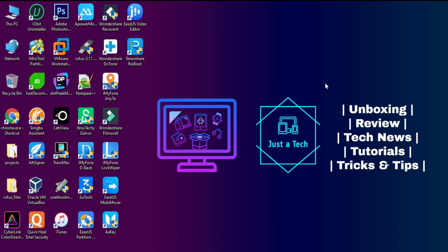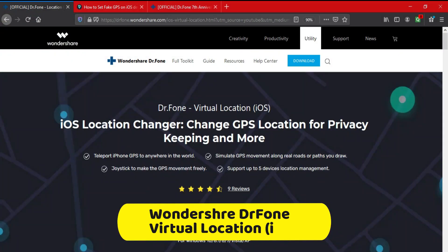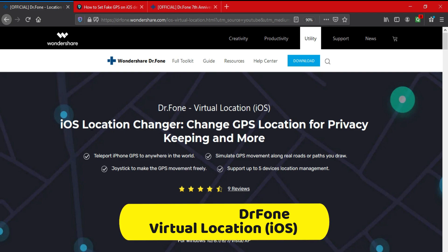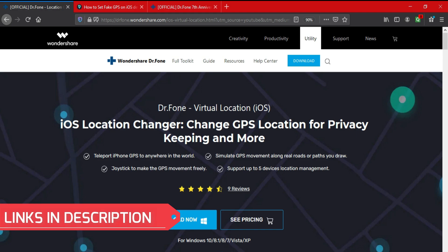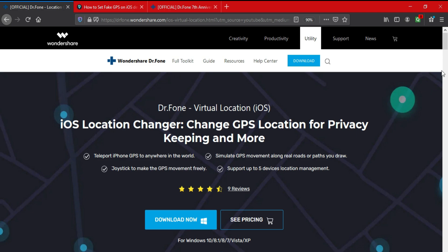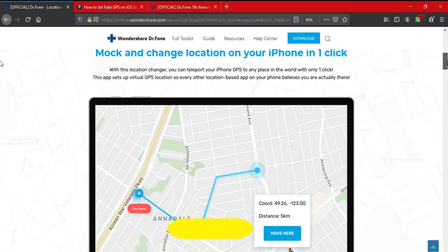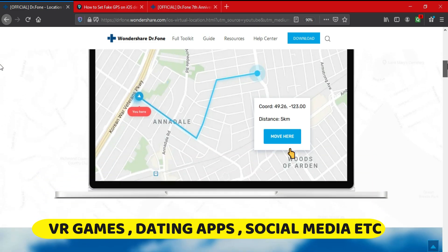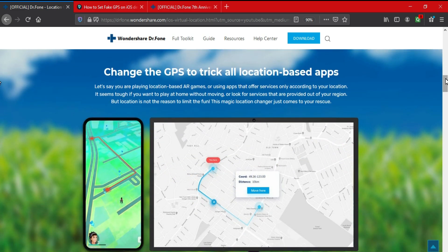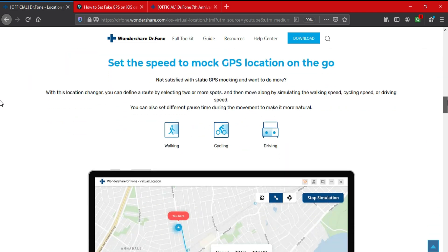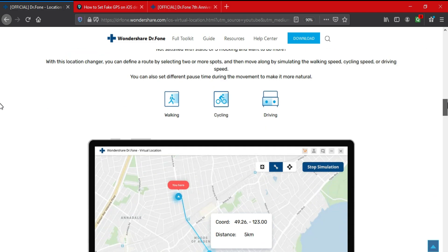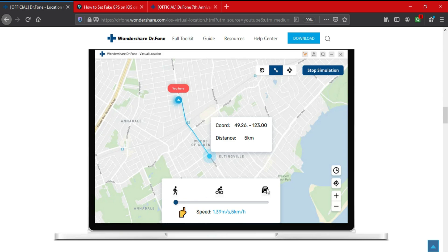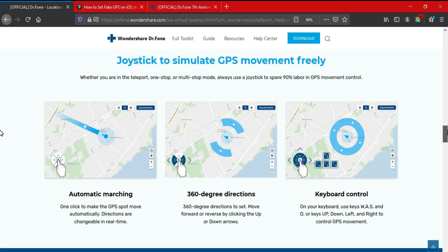It's a very easy and simple way to spoof your real-time location in location-based apps and games using a tool called Wondershare Dr.Fone Virtual iOS. It's a quite interesting tool to change your GPS location and keep your privacy safe in all location-based games, apps like VR games, dating apps, and other social media applications. This tool also helps you maintain your privacy online while spoofing your location in real-time. You can see your changed GPS location on the Maps application as well as on Google Maps. It's a single-click application — you don't need any technical knowledge to use it.